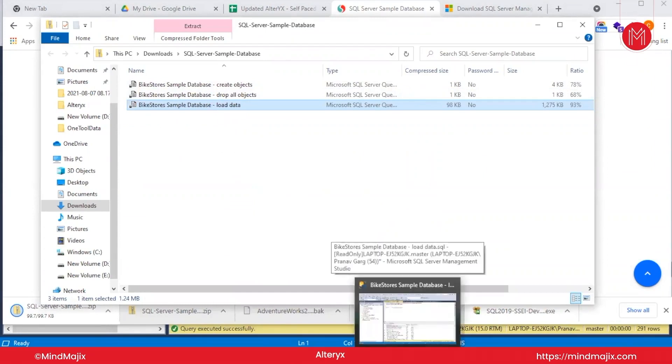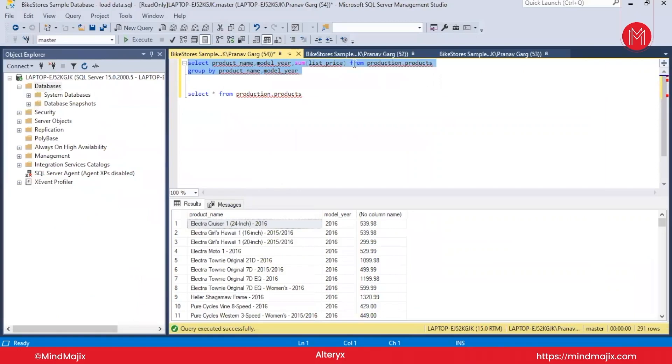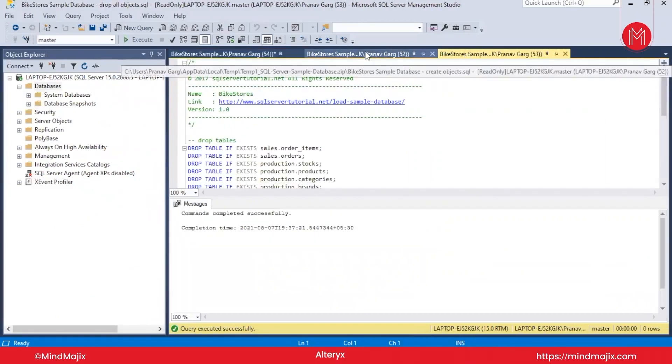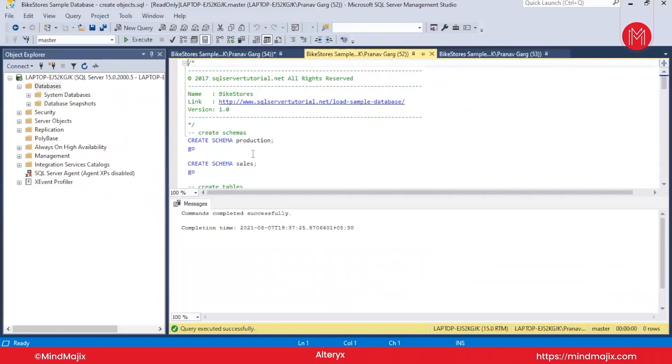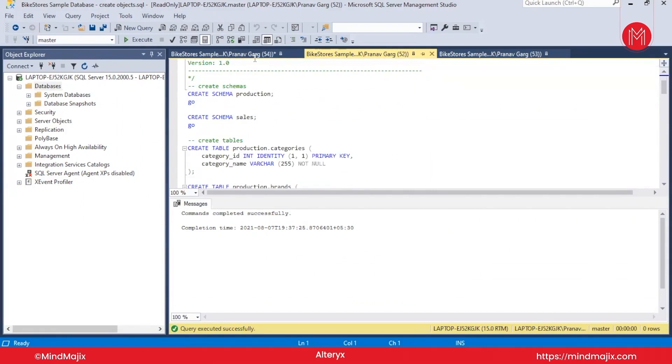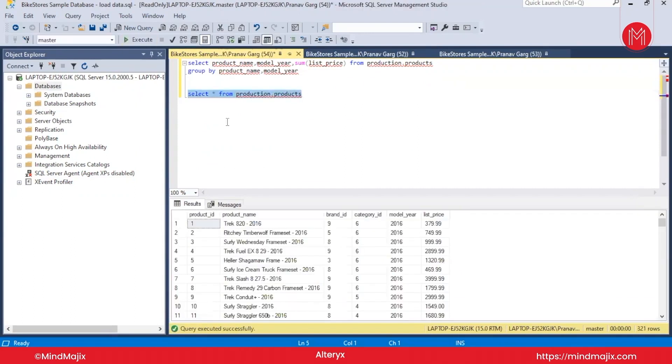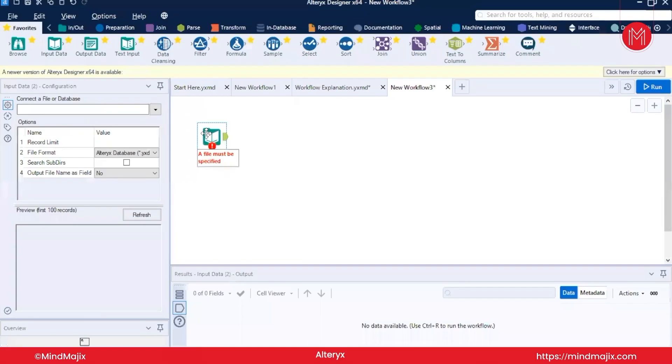I have loaded those files in SQL Server Management Studio. First, we will run the create, then execute the load data, and finally select. There is a table called products in production schema. We can write a query: SELECT * FROM production.product. Now let us go to our Alteryx.